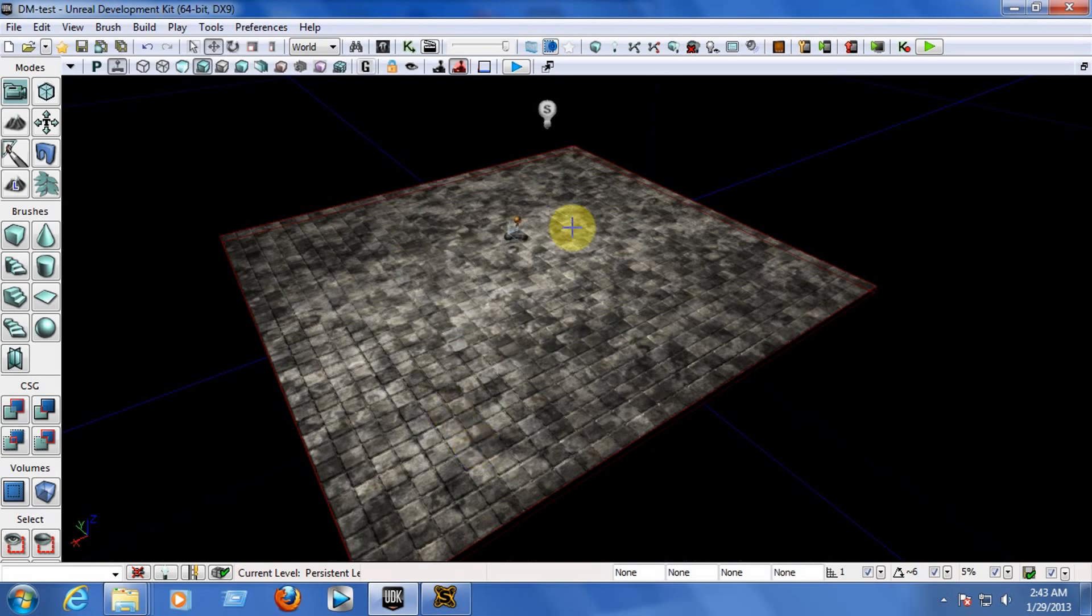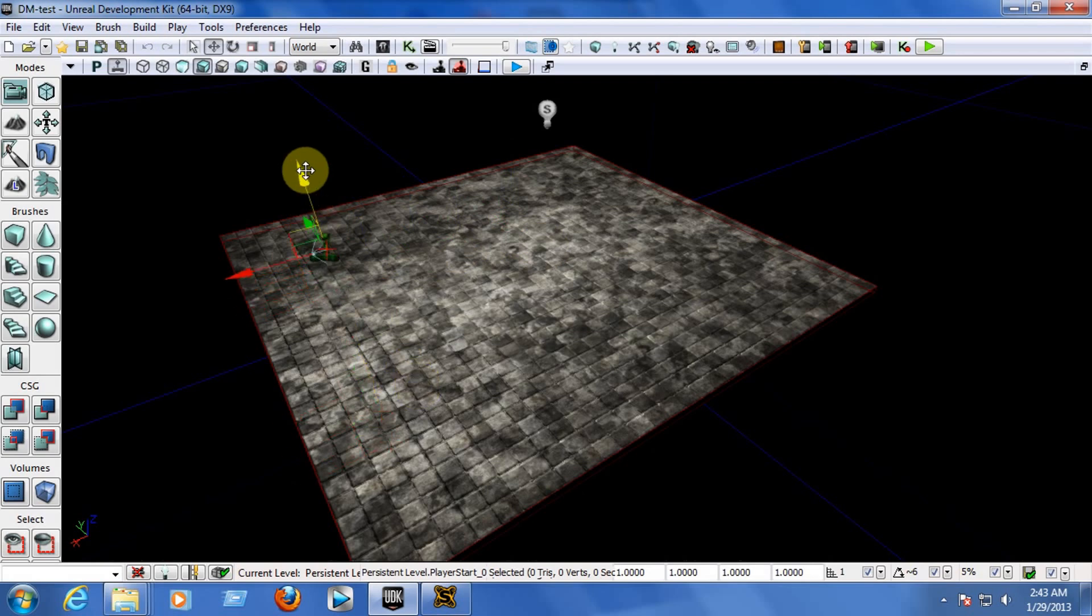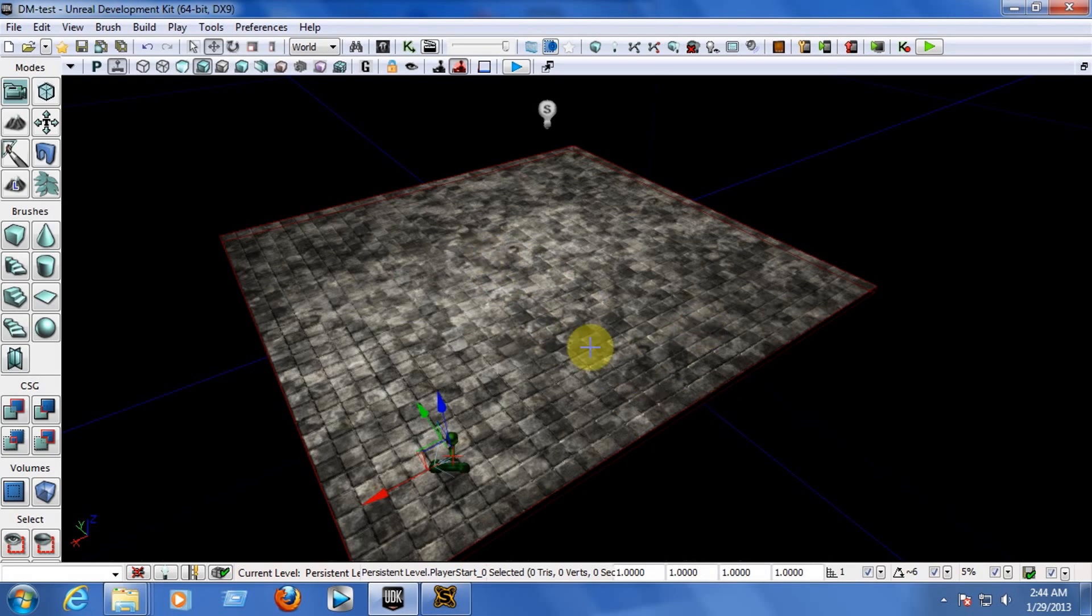Now, after opening the map, let's first use the translation mode so we can move the player start to the corner here. There we go. Now, let's add a wall on the middle here because I don't want to see the enemy in front of me. I want to search for the enemy first but I want to put the weapon here, this part here so I can get the weapon first and then I'll go after the enemy.